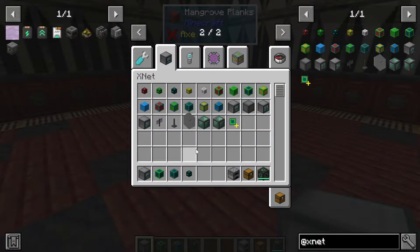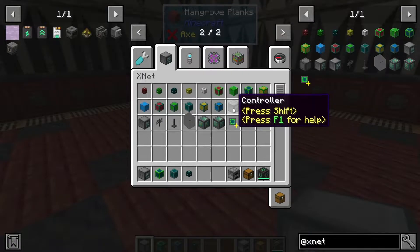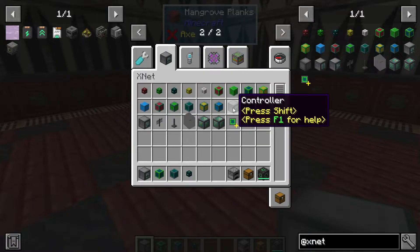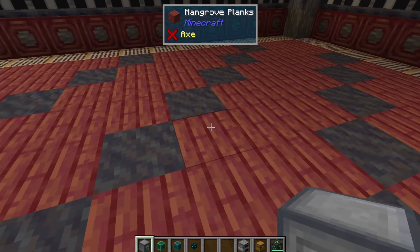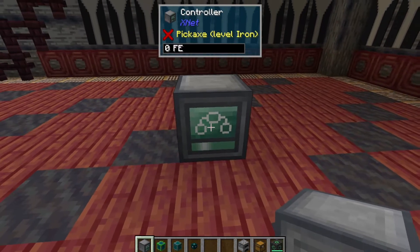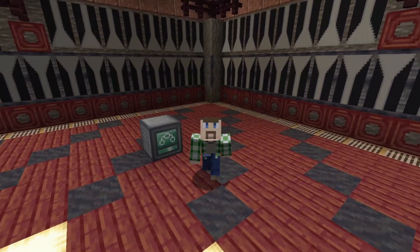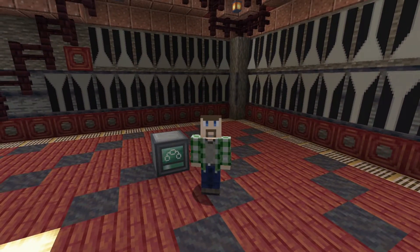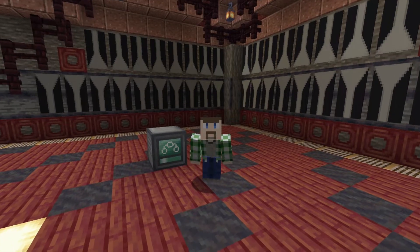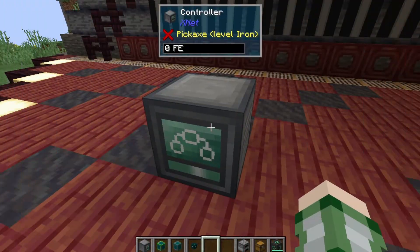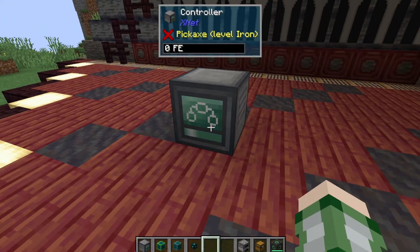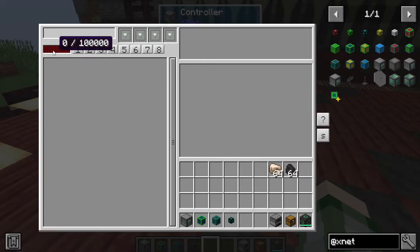That brings us to the basic tools for XNet. The very first thing it all revolves around is the XNet controller. You just start by putting it down, and I should note that in a vacuum by itself this does absolutely nothing. If we look at it you can see that it doesn't have any power at all.